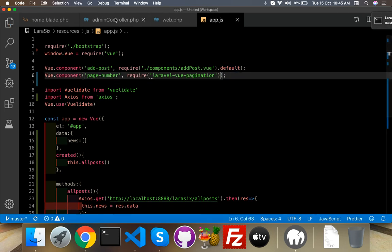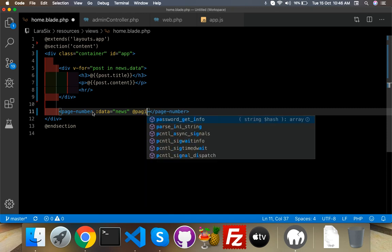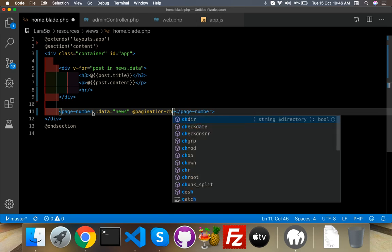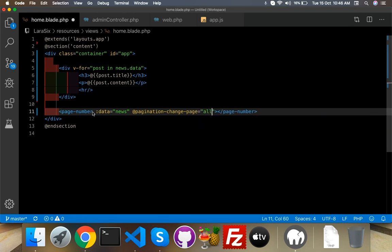After the v-for loop, use the pageNumber component. It will take some parameters: one is for triggering page changes, and you have to tell it what the data name is — our data is news — because on the same page we can have multiple datasets. Set the pagination-changed-event to our allPost function name.